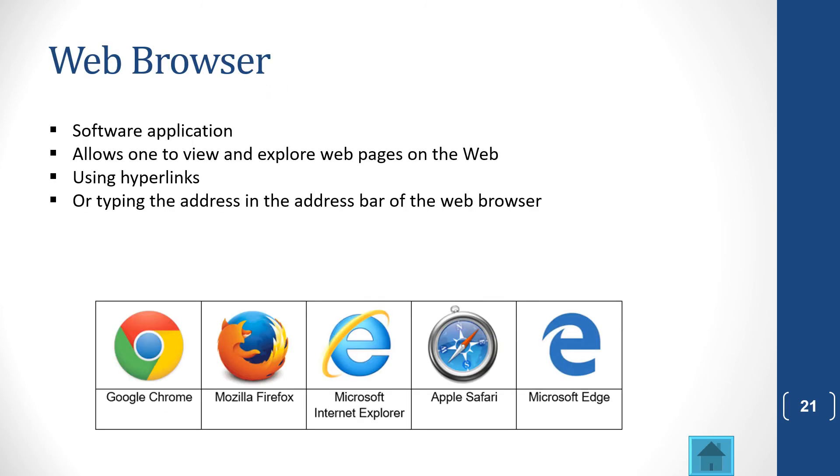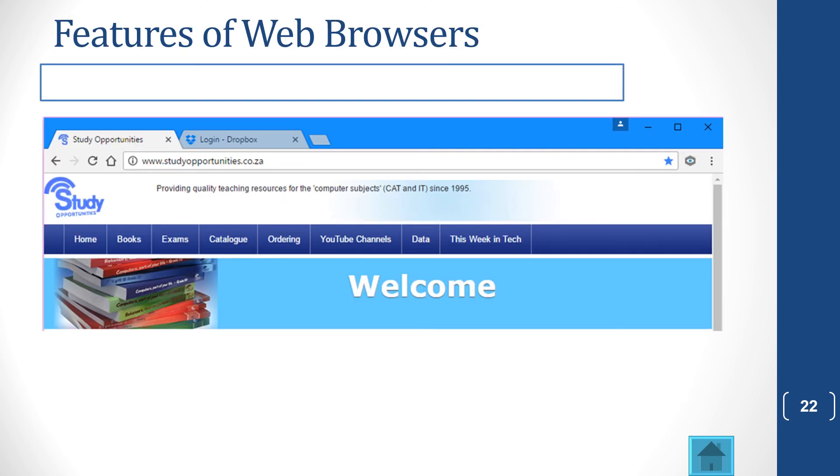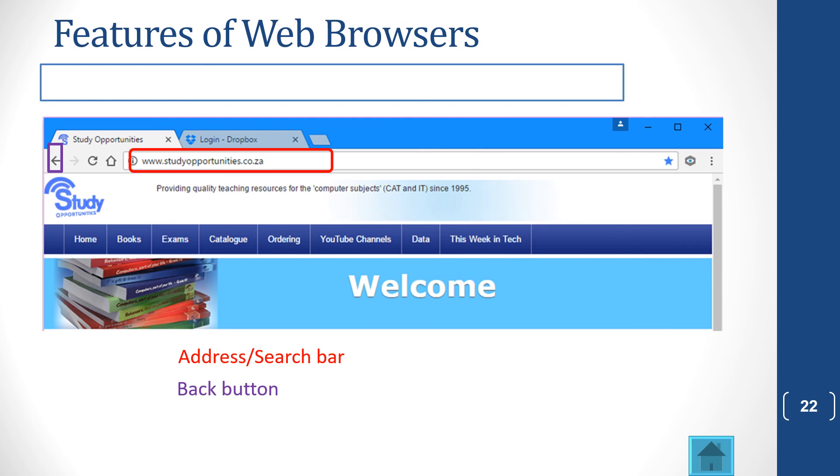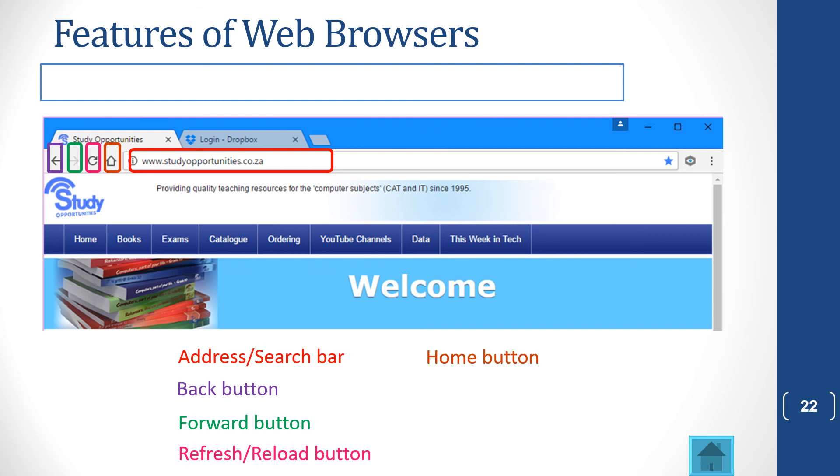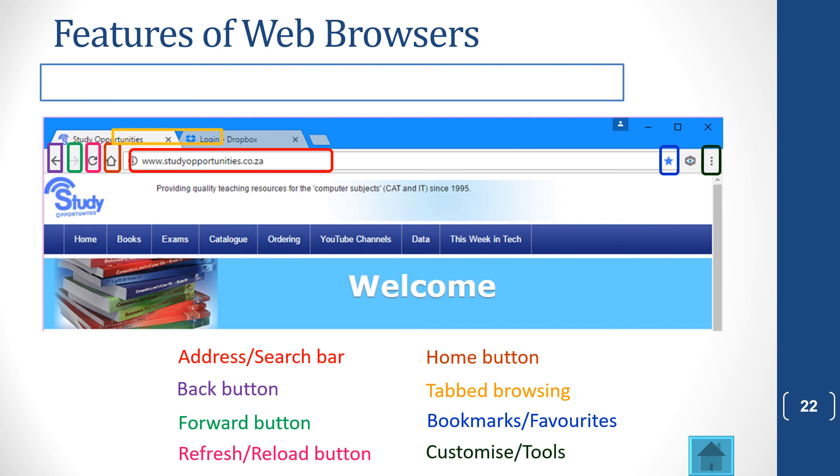Let's talk about a web browser. You may use also the five more main types of brands of web browsers. And what they are there for is to allow you to explore the internet. They use hyperlinks or you can type the address in the top address bar of your web browser to go to a different web page. Let's look at some features. We have the address or search bar at the top. Next, we have the back button. Then we have the forward button. We have the refresh or reload button. The little house is the home button. Then we've got tabbed browsing. We've got the bookmark or favorite. And we can customize or go to settings with the three dots.